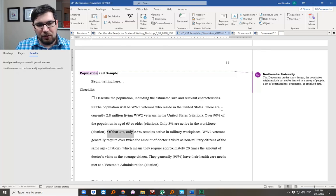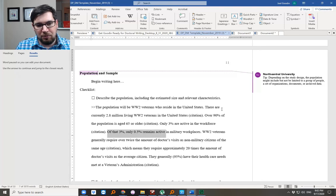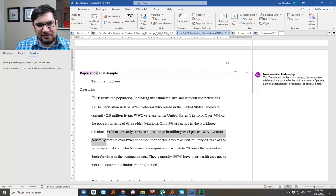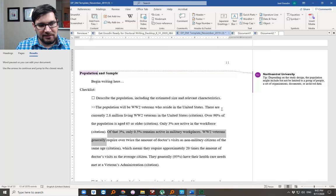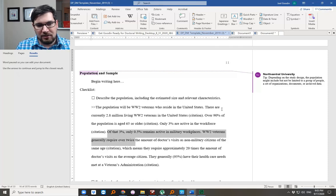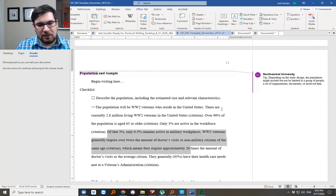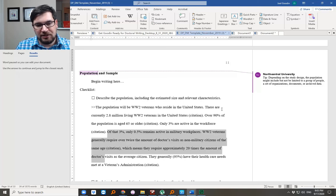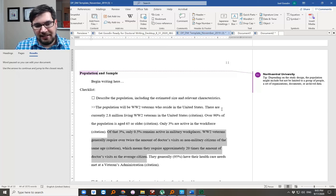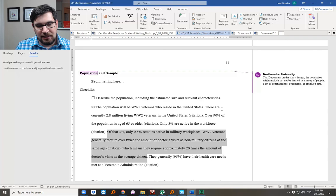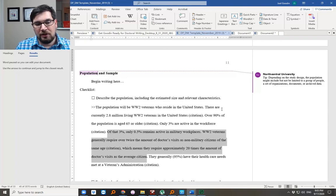Of that 3%, only 0.5% remains active in military workplaces. World War II vets generally require over twice the amount of doctor's visits as non-military citizens of the same age. I made that up. Which means they require approximately 20 times the amount of doctor's visits as the average citizen, as older individuals do.